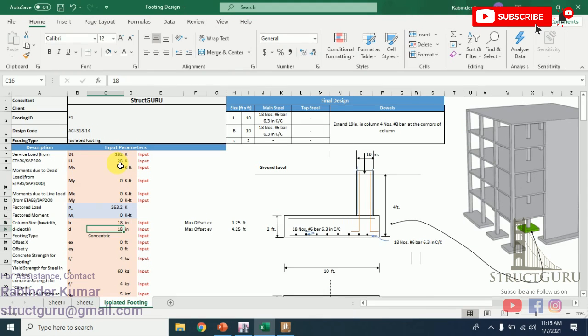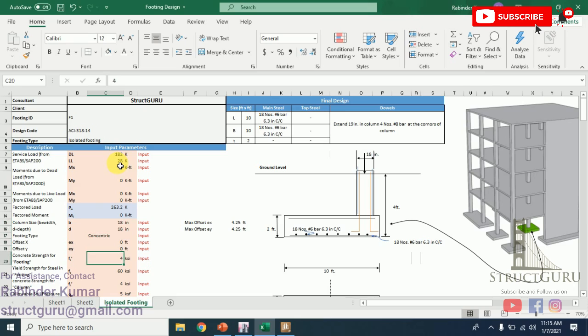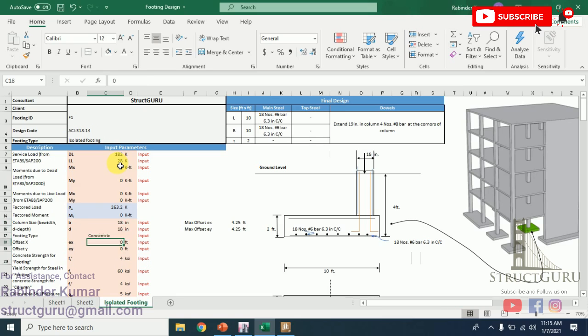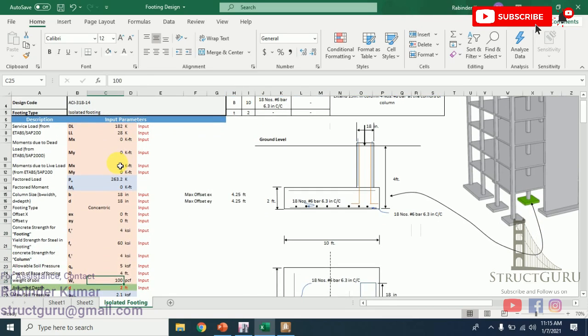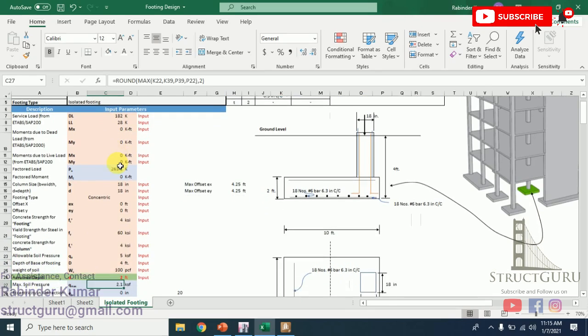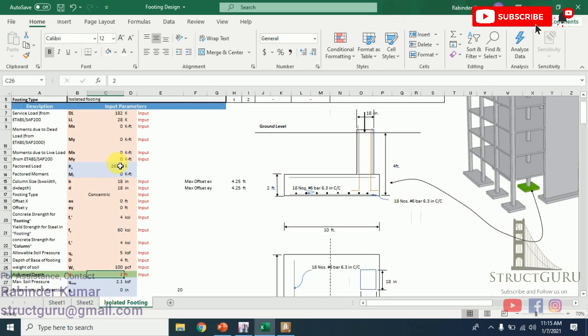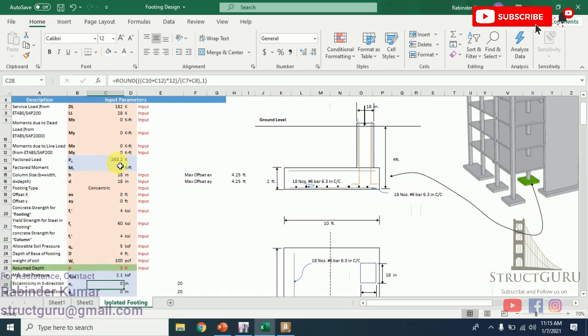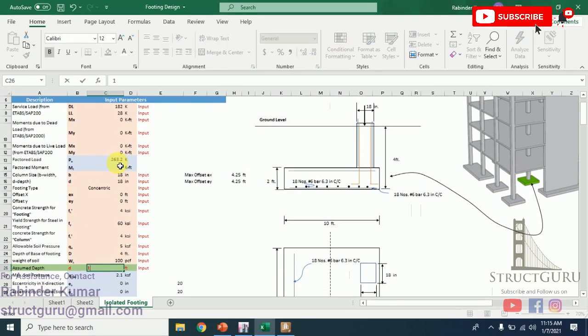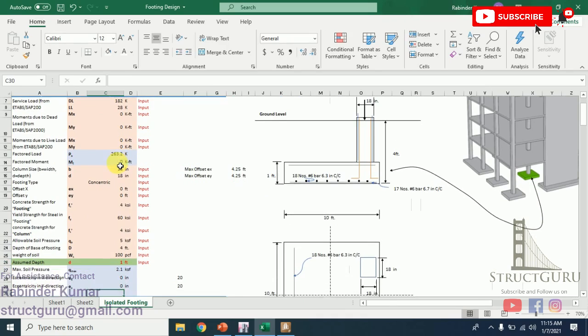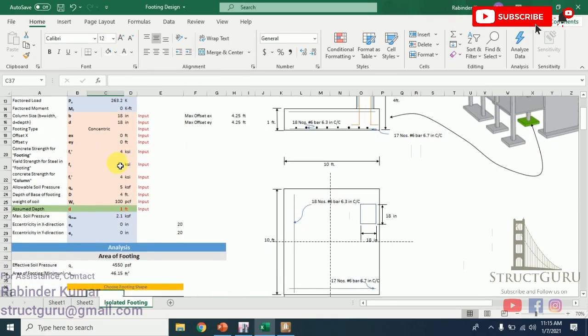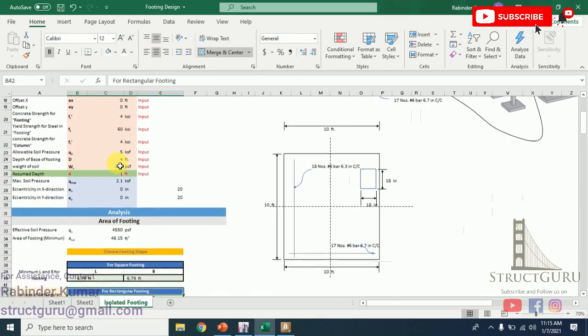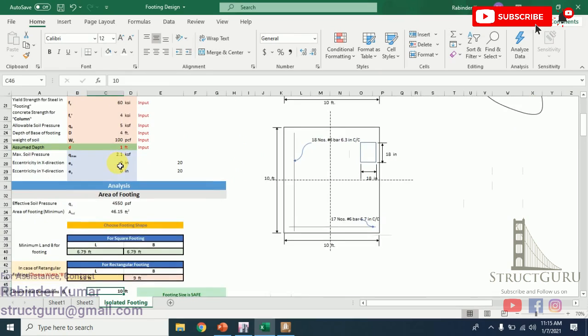Width and depth of the column is 18 by 18 inches in my case. Whatever your case is, you can vary these values, and the rest of the values I showed are to be taken as default. Now I am starting my assumption from one foot of depth.